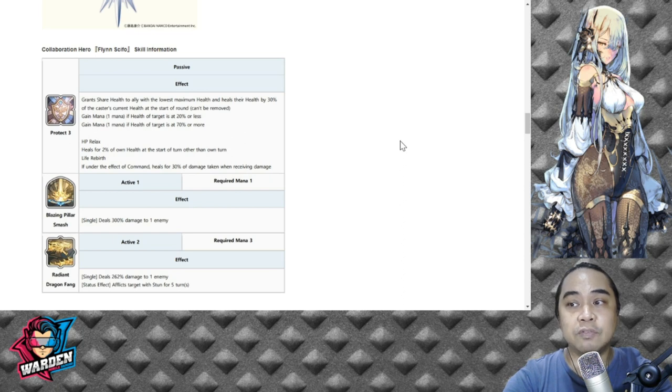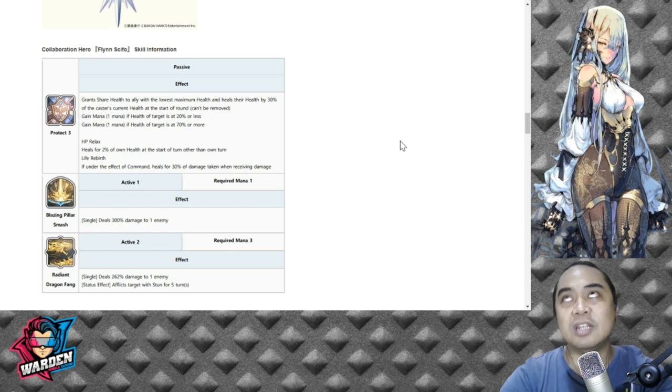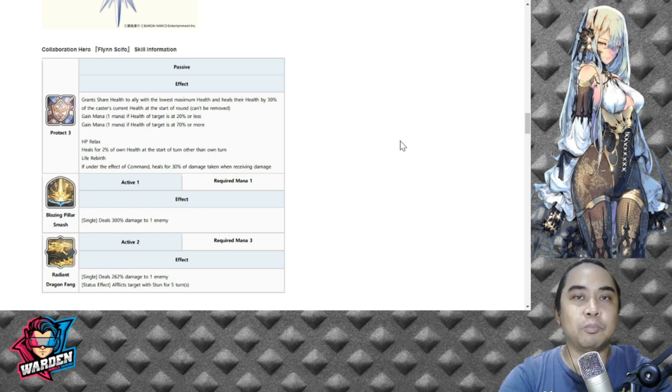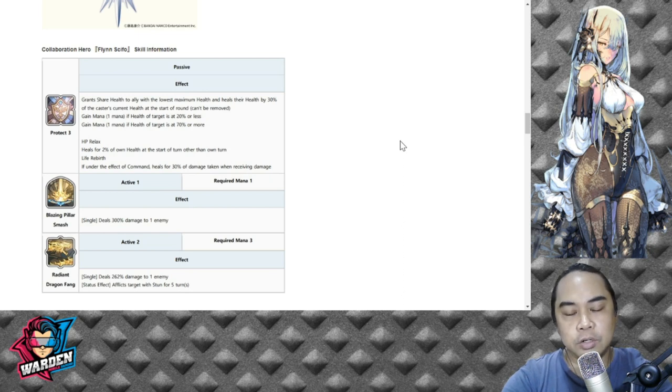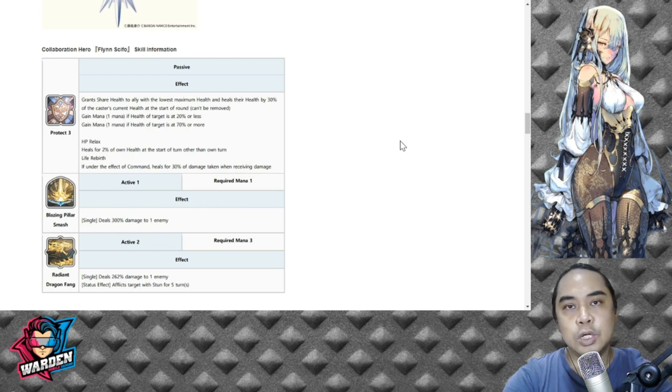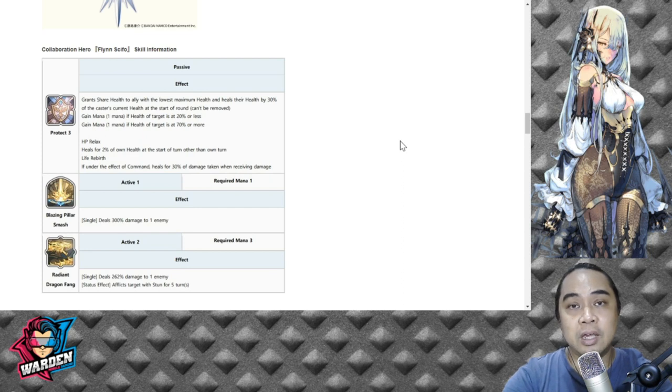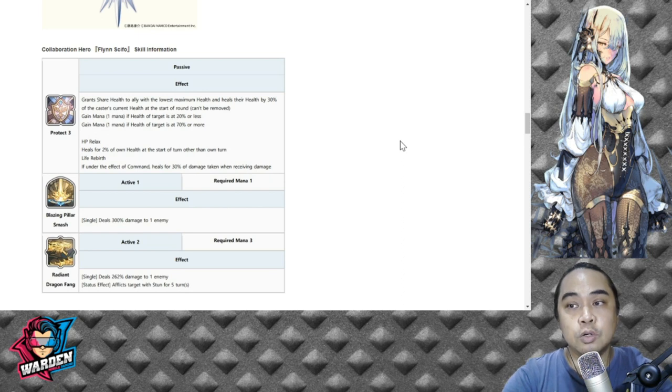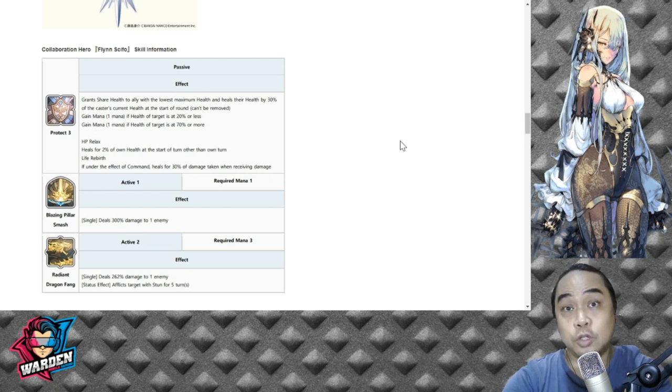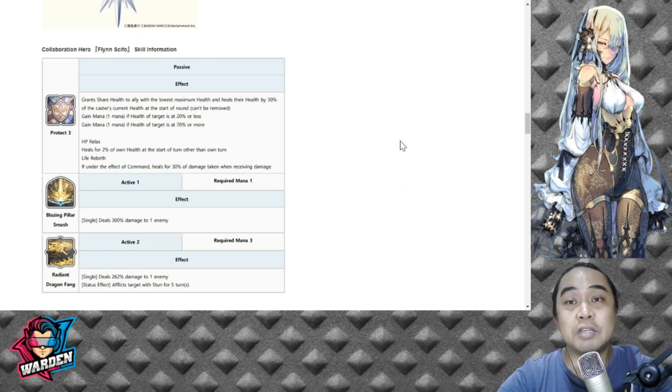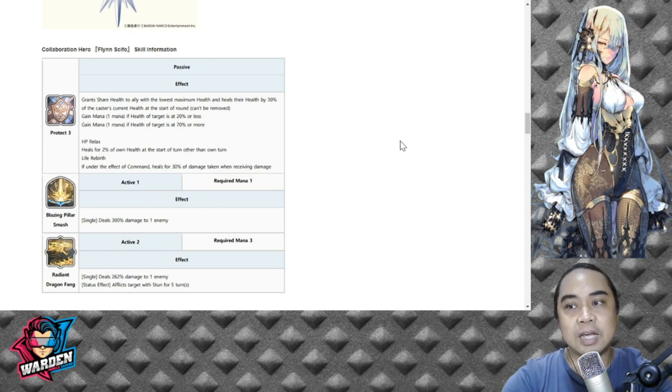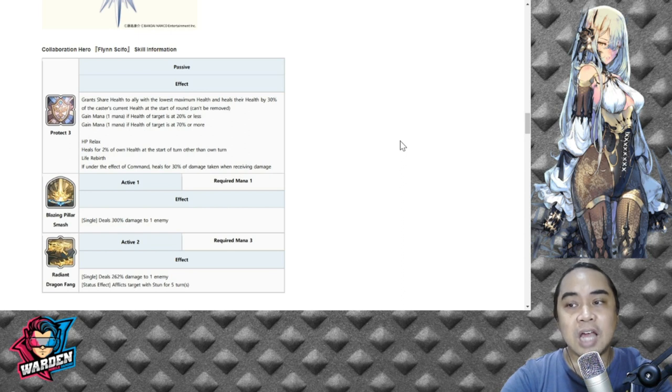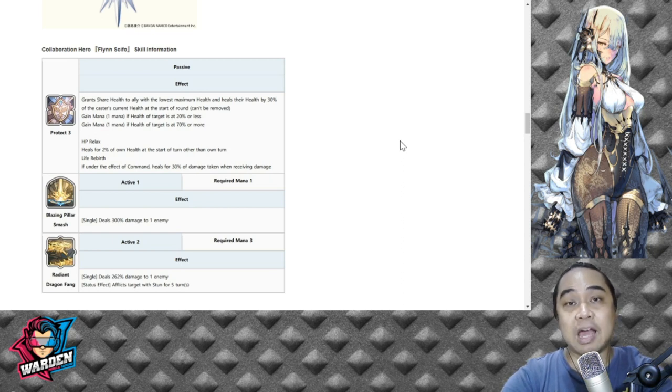His other passive is HP Relax, so heals for two percent of own health at the start of turn other than own turn. I did the computation - just imagine that your total health is around 40,000 for one hero, so ten percent of that is 4,000 and two percent of that would be around 800. So basically that is the only gain that you get per turn aside from his own turn, so that's very small for a great passive.